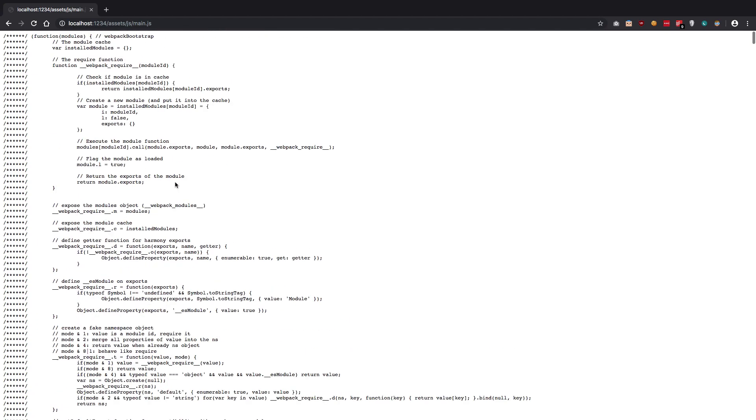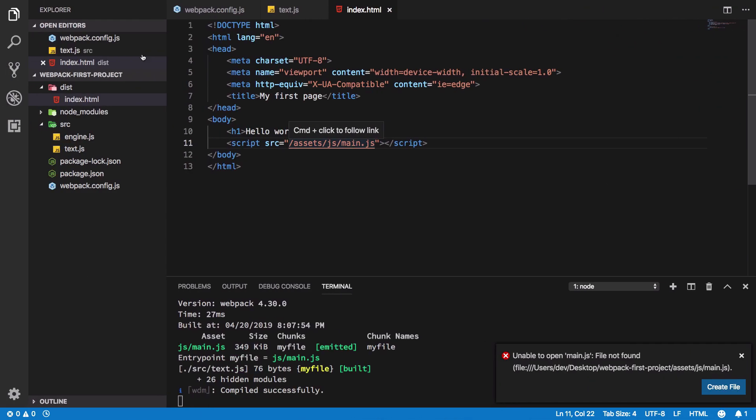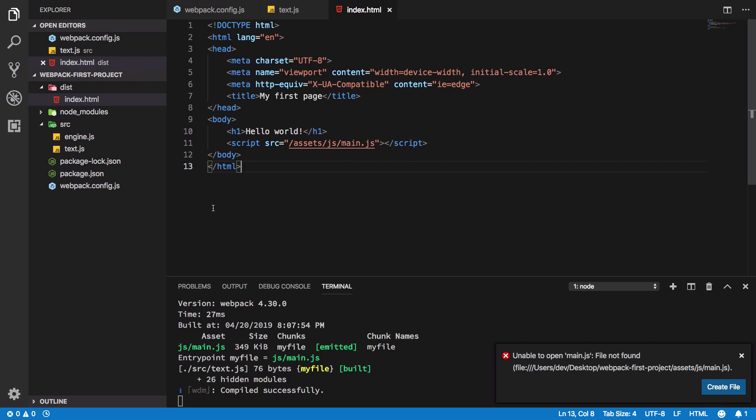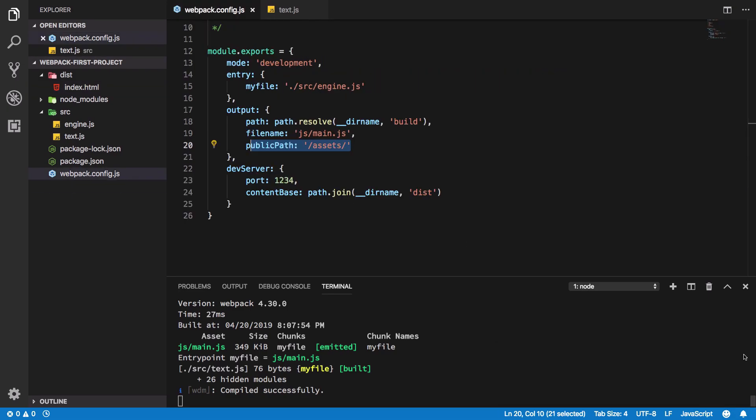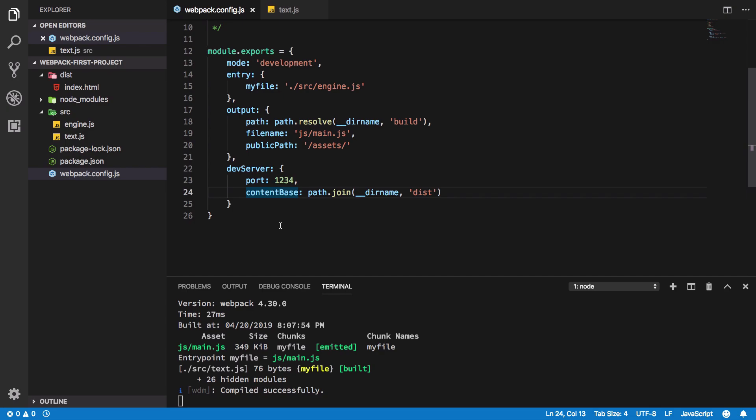Where is this file actually present? The thing with webpack dev server is that it keeps whatever it's generating in the memory, in the RAM. It does not write it to the disk. Why is that? Because disk operations are expensive. RAM is much faster in accessing and retrieving data than a hard disk. So webpack stores whatever it's generating in the RAM for faster access and modification.